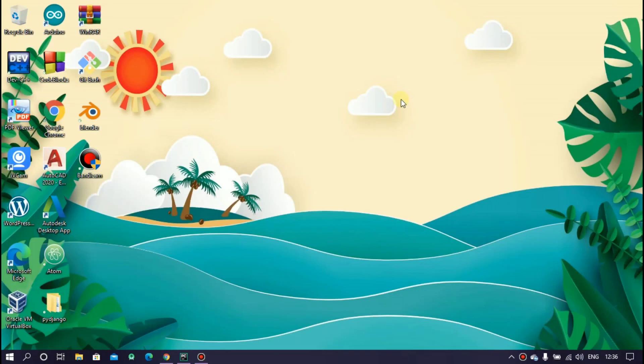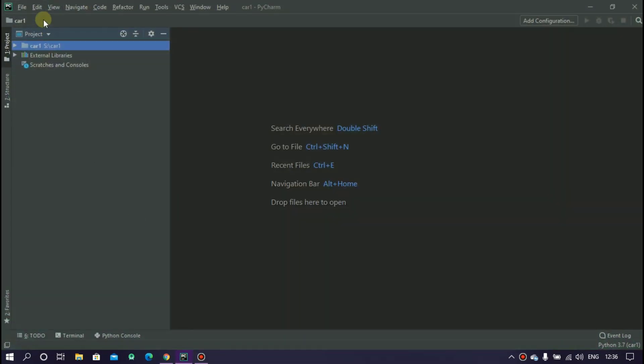Welcome to our first tutorial series. In this video series we are going to create a car racing game using Python. Basically we are using the pygame library.